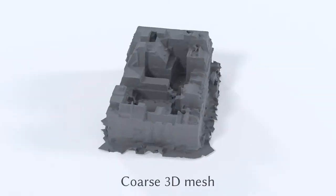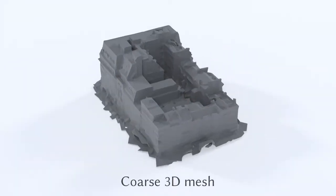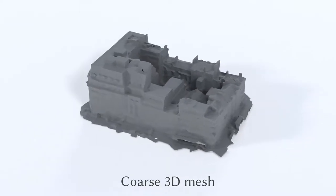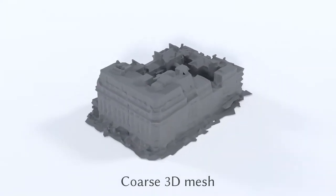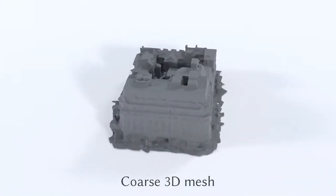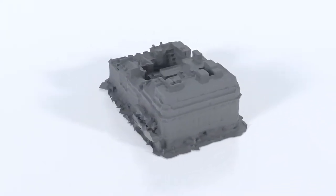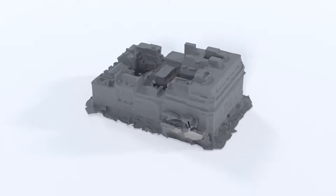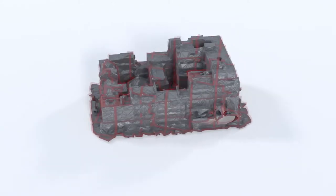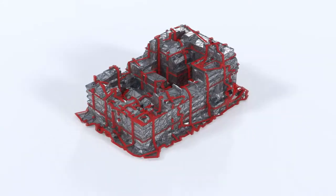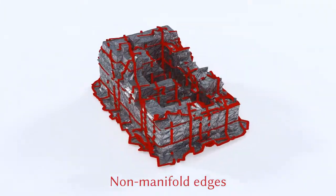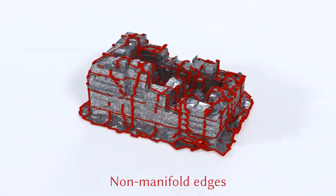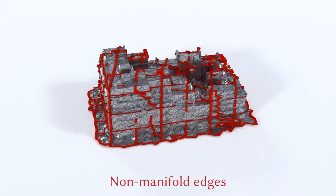Our system takes three inputs. The first is a coarse mesh. Such meshes contain noise and are often incomplete. Acquisition artifacts may lead to many non-manifold edges.